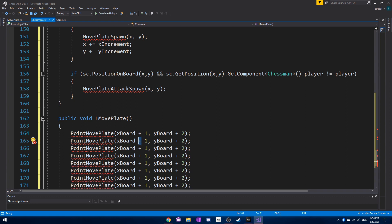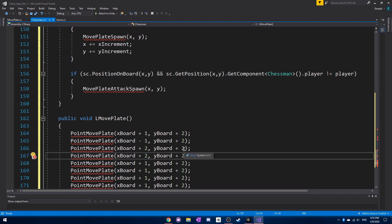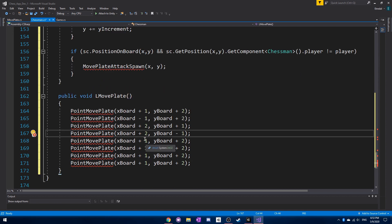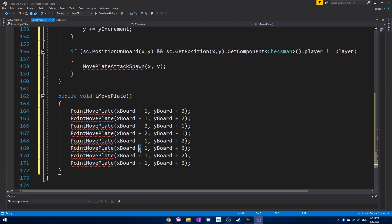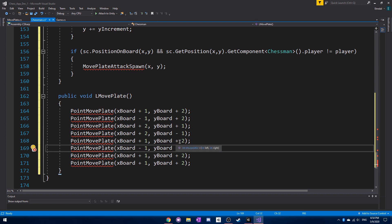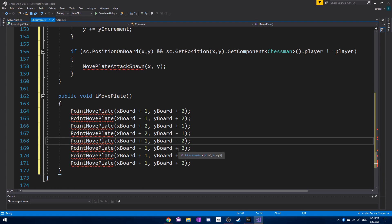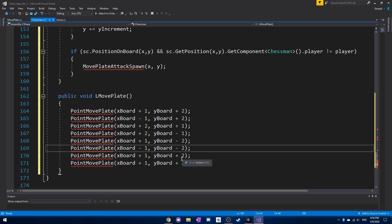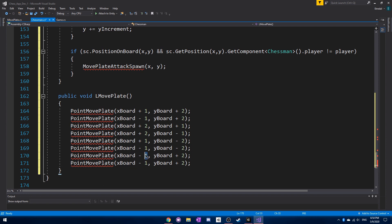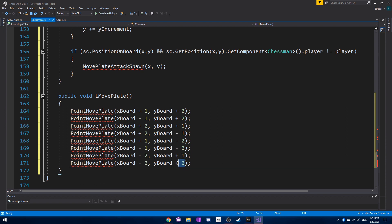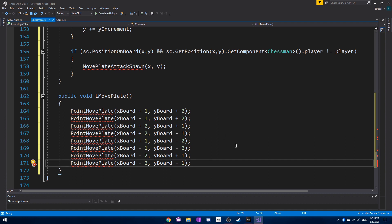Then we do minus one, plus two; plus one, minus one; minus one, minus one; plus one, minus two; minus one, minus two; minus two, plus one; and minus two, minus one. So all eight of these L-shaped positions should be correct — just copy these down for yourself.